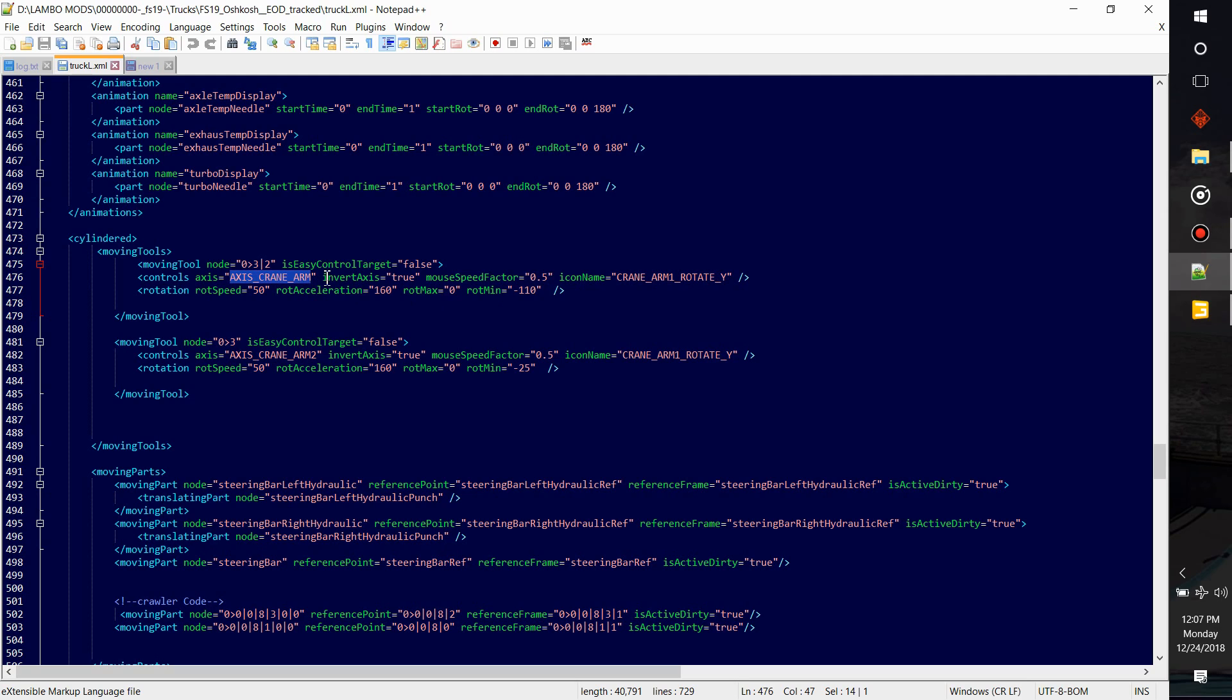Invert axis, so this will switch the accesses. Means if it normally went left it would go right, and if it normally went up it would go down. This is how fast, using the mouse speed factor. You can speed it up if you're using the mouse. The icon name, this is what it'll display in the game in the little help menu box.